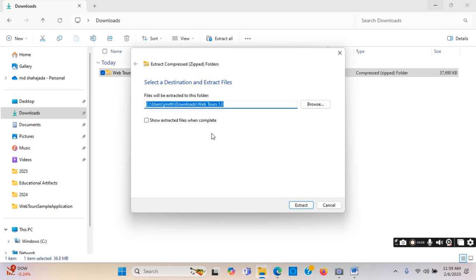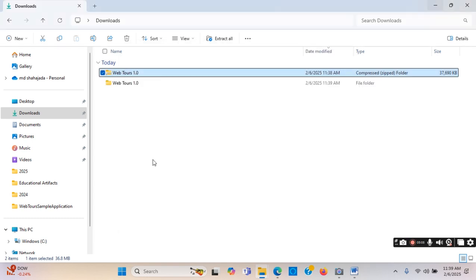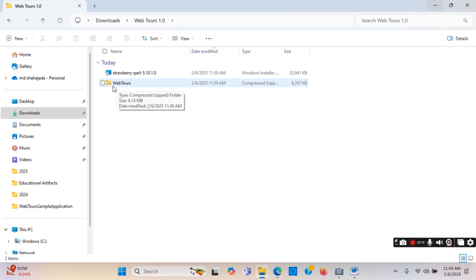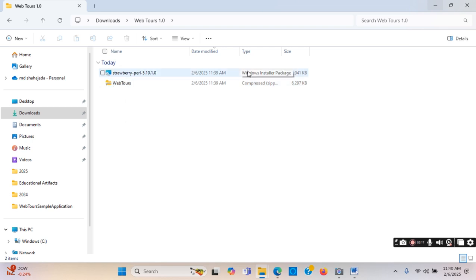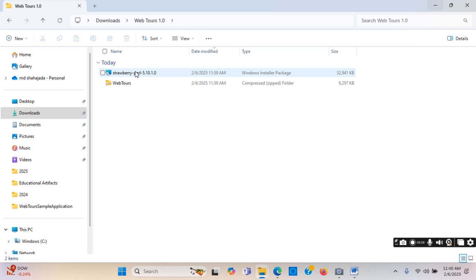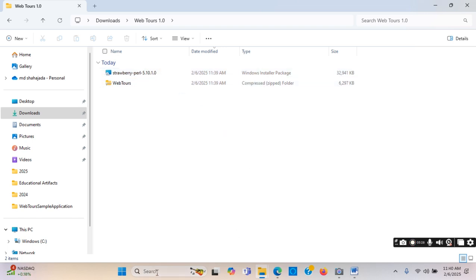This is zipped so I will be unzipping it, and it will be unzipped in the same location — the Downloads folder. It got unzipped. If I double-click I will see there are two files: one is another zip file, and this one is the application installer — a Windows installer package. This is what I will use to install.